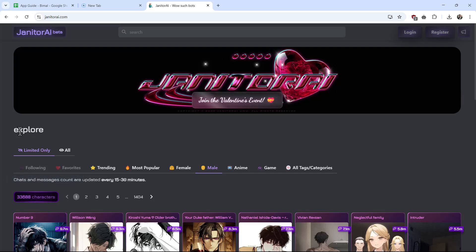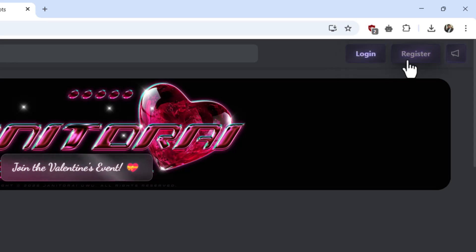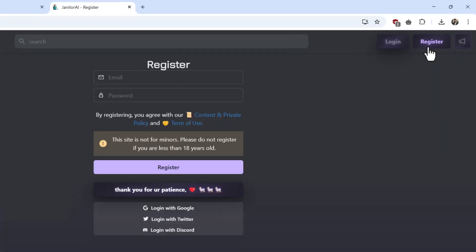From here, what you want to do is at the top right you can see login or register. If you have an account you can go to login. If you don't, just go to the register option.